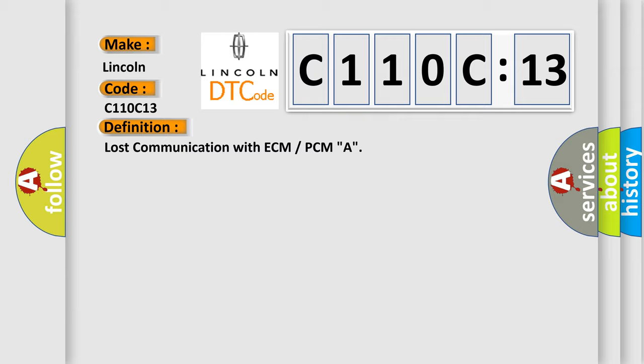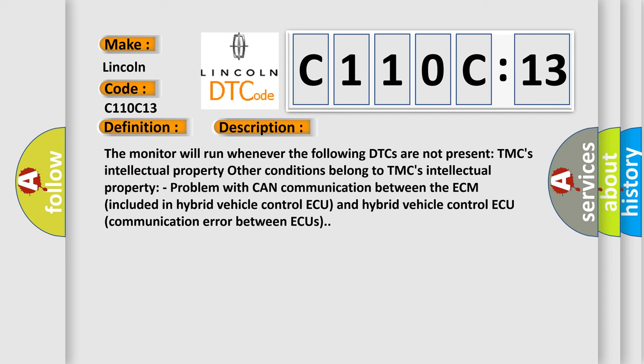And now this is a short description of this DTC code. The monitor will run whenever the following DTCs are not present. Other conditions belong to TMC's intellectual property. Problem with CAN communication between the ECM included in hybrid vehicle control and hybrid vehicle control communication error between components.